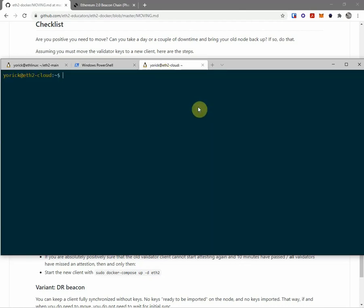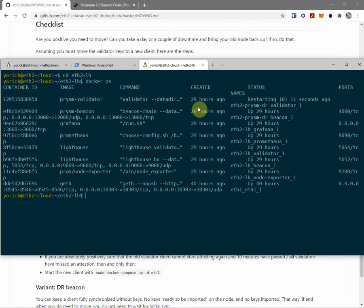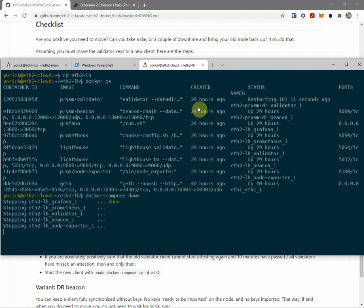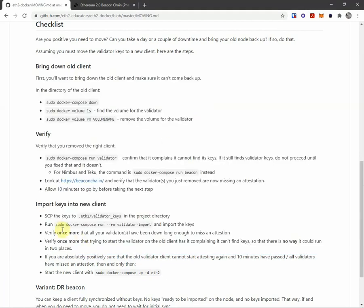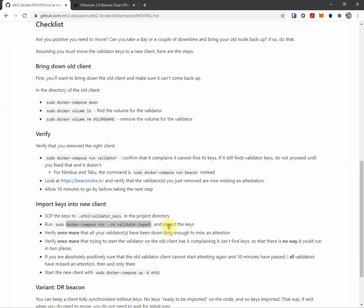Okay, so here I am in eth2-cloud. I'm going to go over to eth2-lighthouse. This is actually currently running. There it is. So I'm going to shut this down because I can't import while it's running.